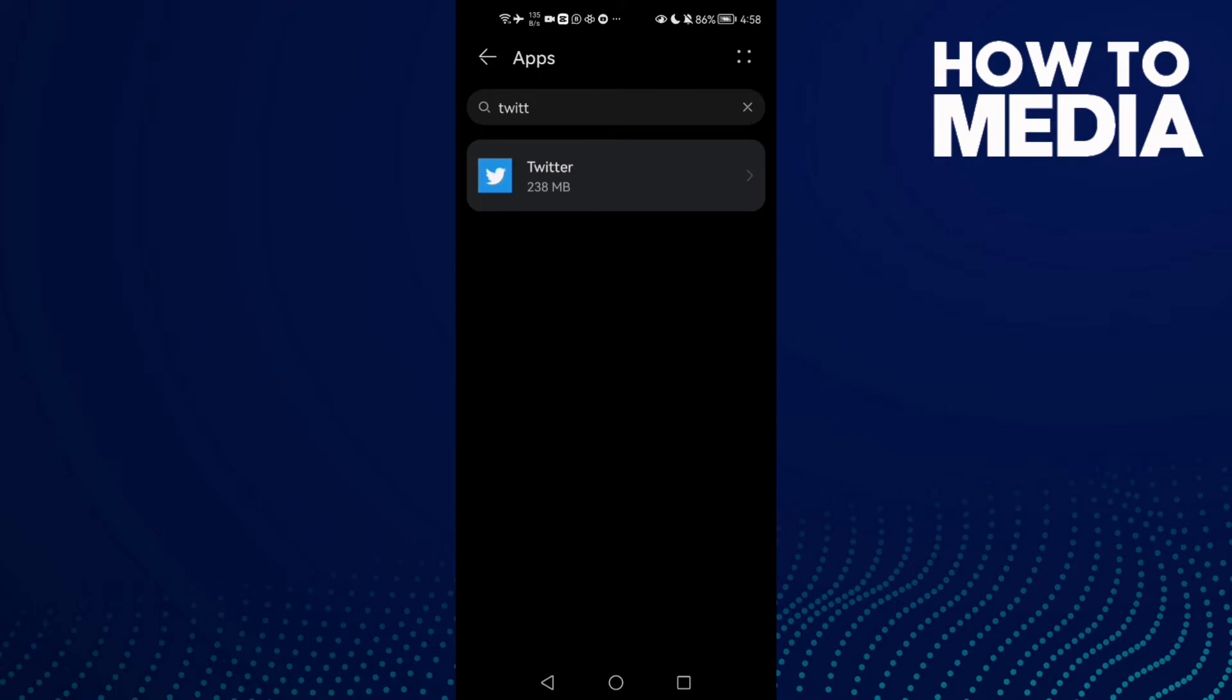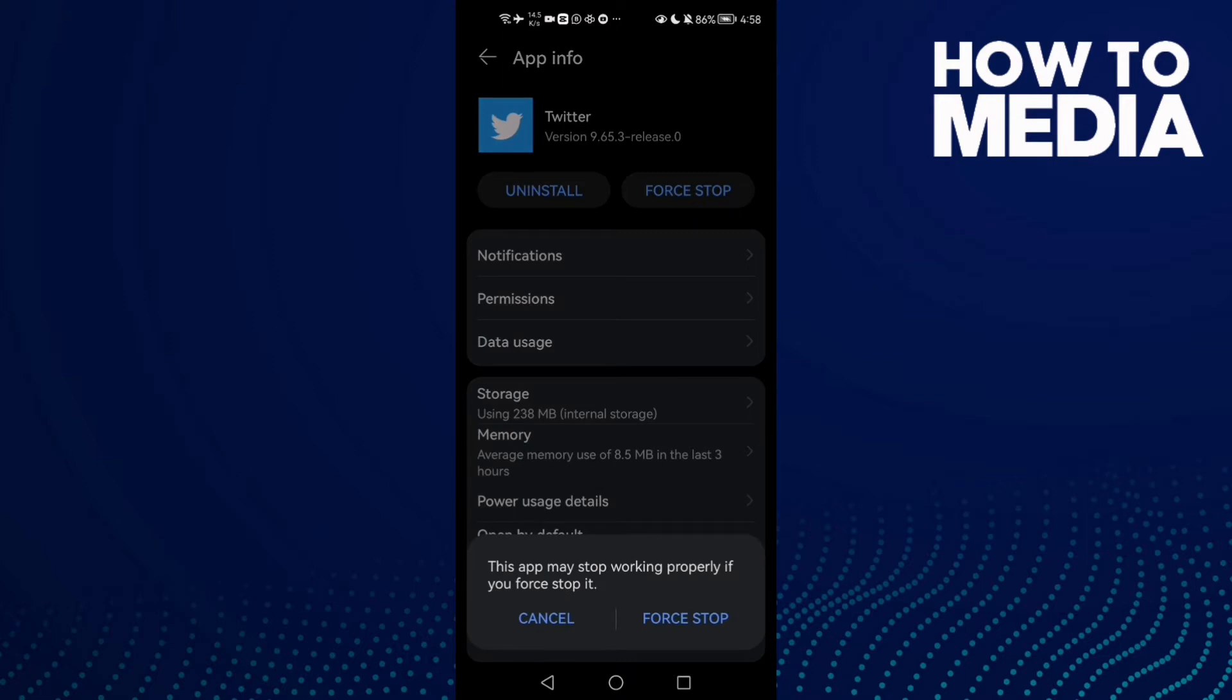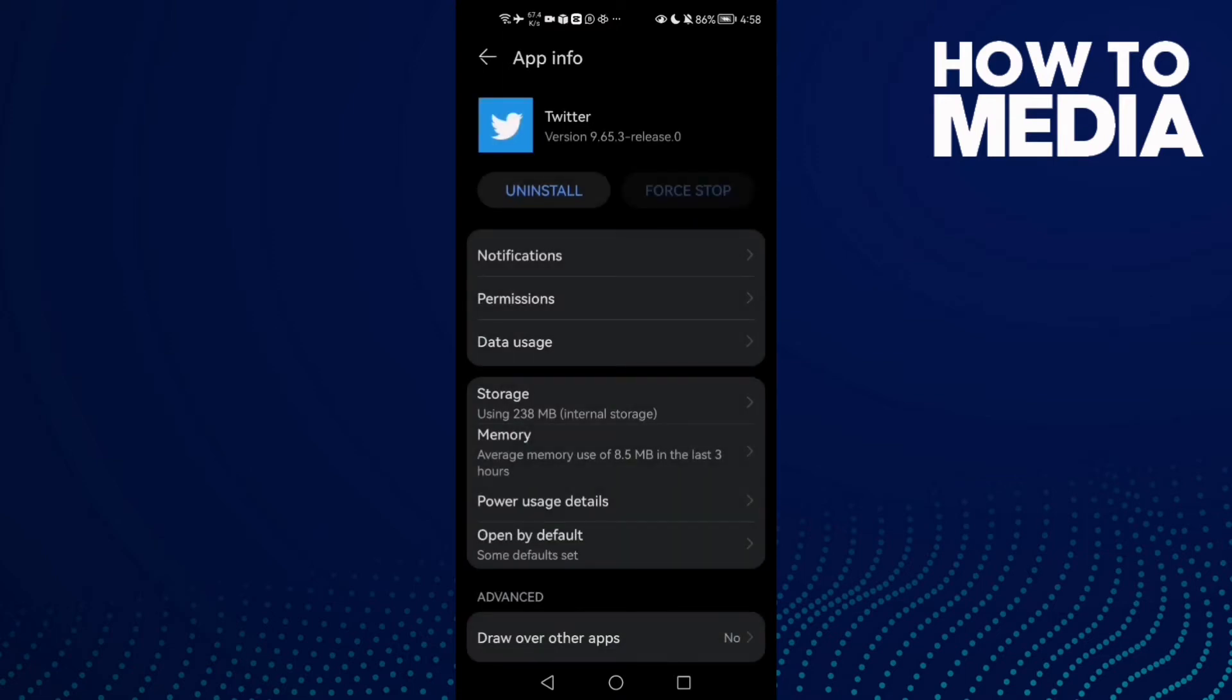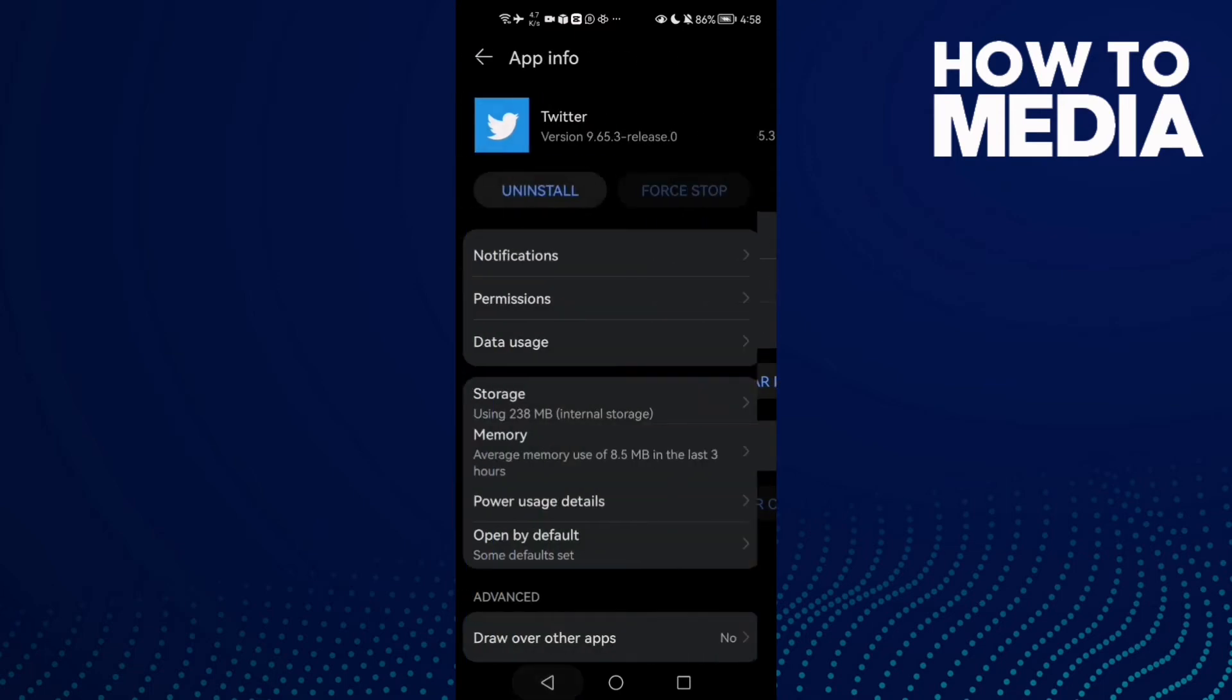Here, just type Twitter and click on it. After that, click force stop and click force stop again. Then click storage and click clear cache.